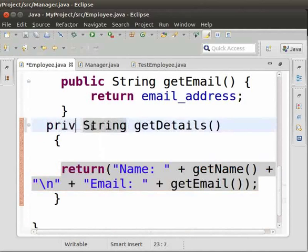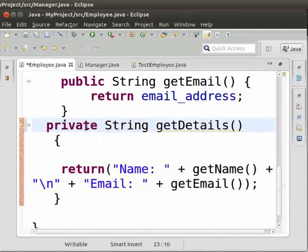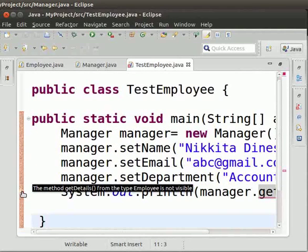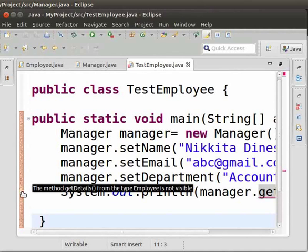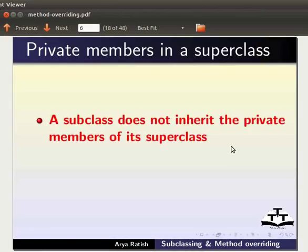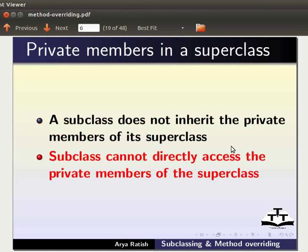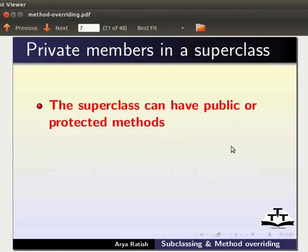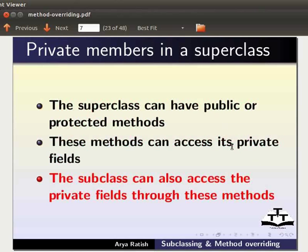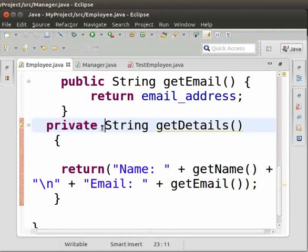Now let us change the getDetails method to private and save the file. We can see that we get a compilation error in the TestEmployee class — it says the method getDetails from the type Employee is not visible. This is because we have declared getDetails as private. A subclass does not inherit the private members of its superclass and cannot directly access them. The superclass can have public or protected methods that access its private fields, and the subclass can access the private fields through these methods. So let us change it back to public.